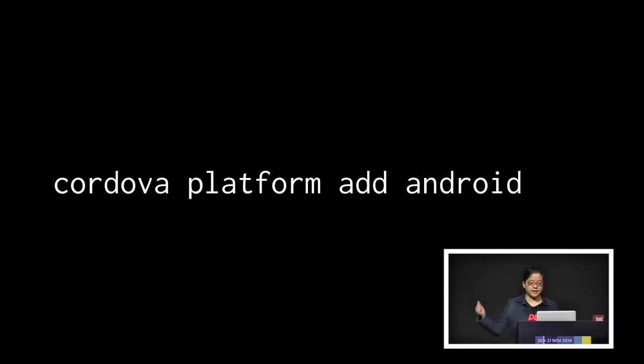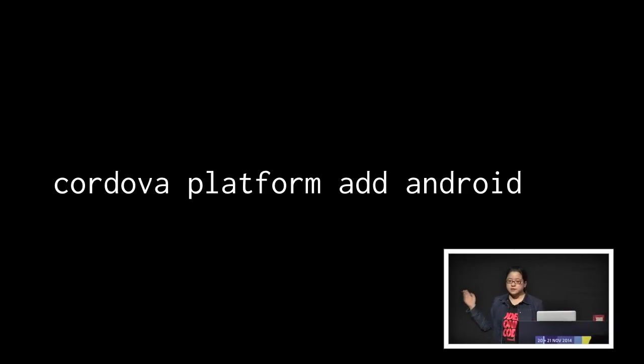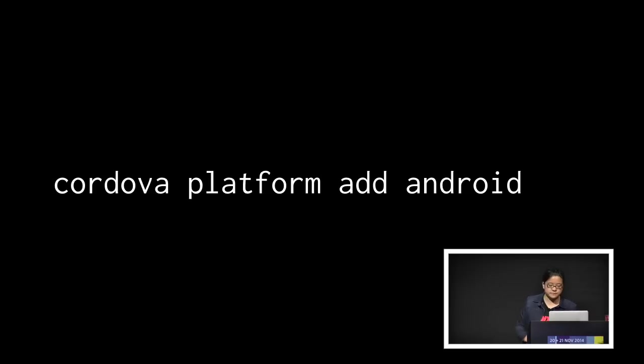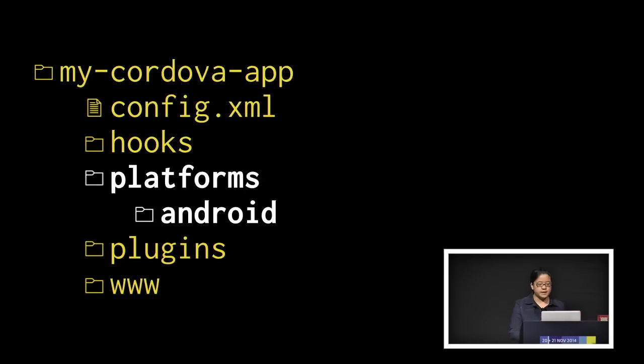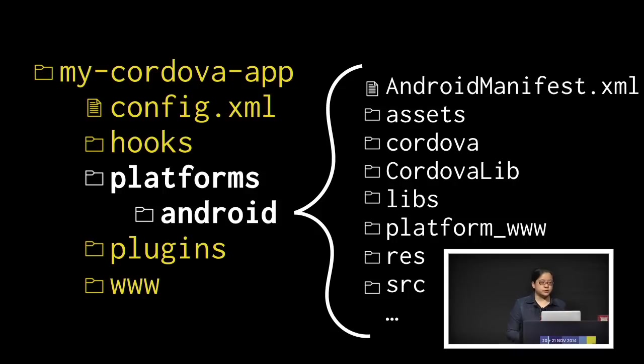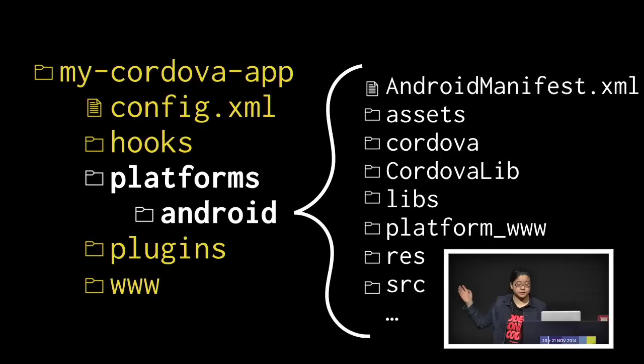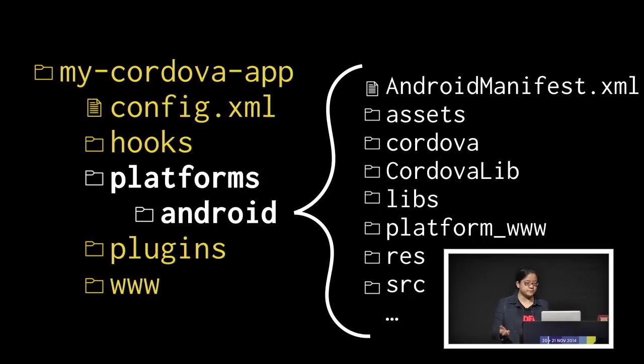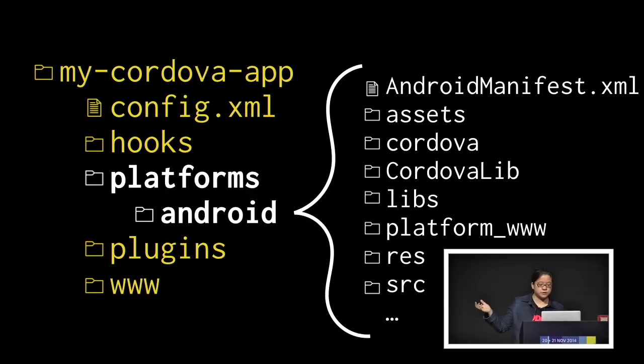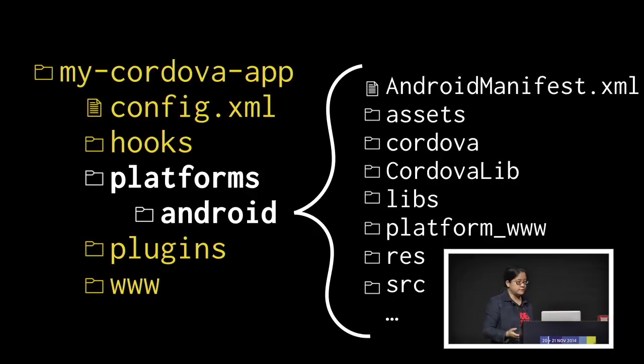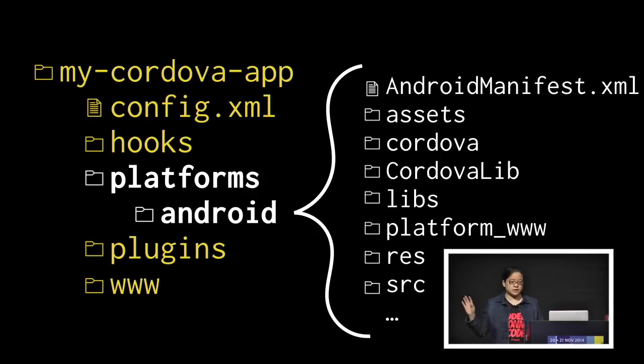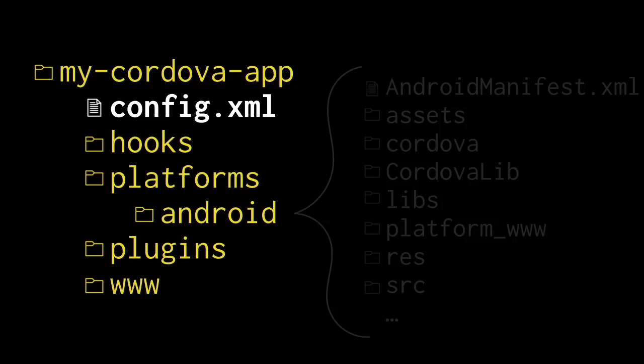For example, to add the Android platform, you run this command. If you want to run the iOS platform, you change Android to iOS. When you do run this command, what Cordova does is it modifies this directory structure that you've got here and adds in the Android directory under your platforms. And if you open the Android directory, you'll see all the familiar Android application folders and files that you would see in a native Android game or app. So you have the Android manifest.xml, you've got the assets for your images, libs, resources, and the sources directory for your Java classes. But because we're writing a Cordova app in JavaScript, HTML, and CSS, you're actually not going to touch any of this.